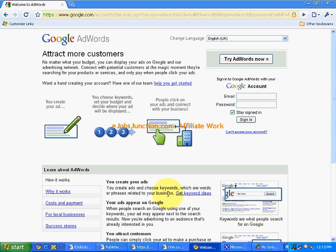Hi, in this section we will see another PPC program provider that is AdWords. Now AdWords is by the company Google, so we can also call it Google AdWords.